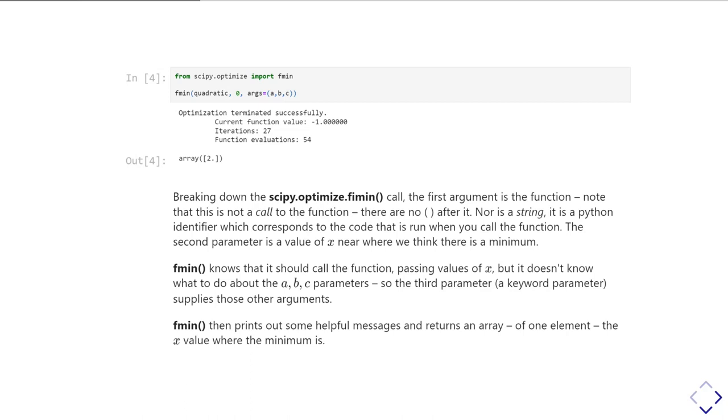So in this case here our function was quadratic, so I'm just passing it quadratic as a variable name. And the next thing I give it is the starting value for x, and I say start at x equals zero. And then we also need to tell fmin how are you going to call this function? So we have to pass it the other arguments that go into that function. I've previously defined a, b, and c in the previous part of this tutorial, so I could just pass it via this args keyword parameter. I pass it a tuple, in other words a sequence of the other arguments that it needs in order to call that function.